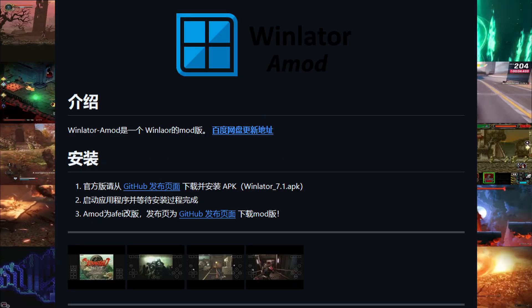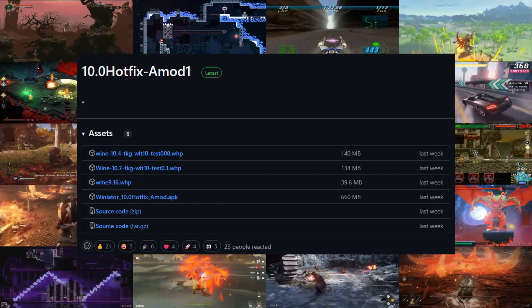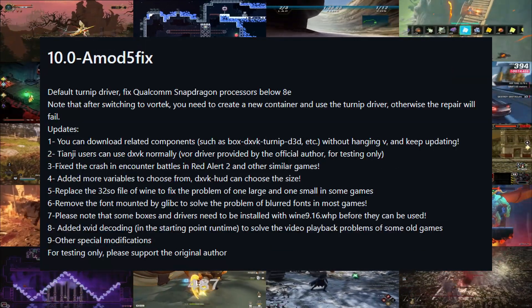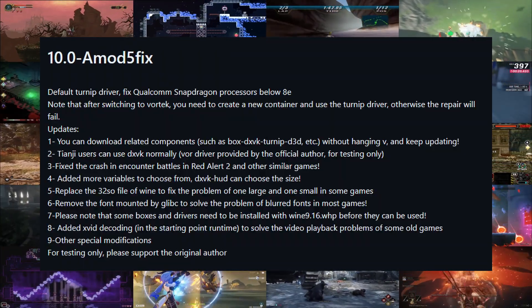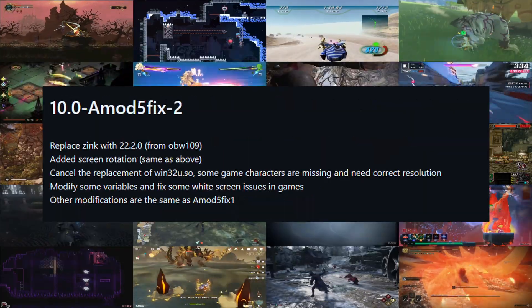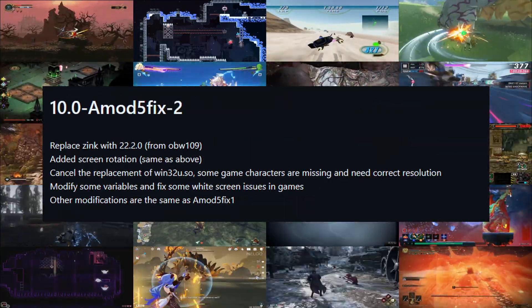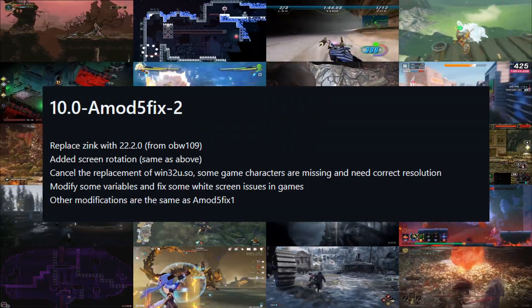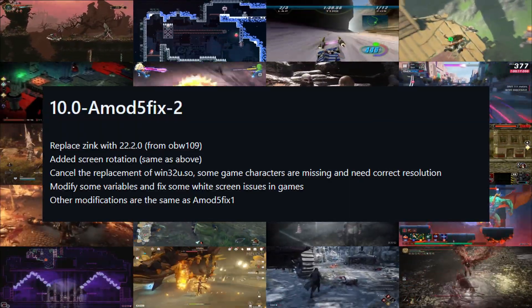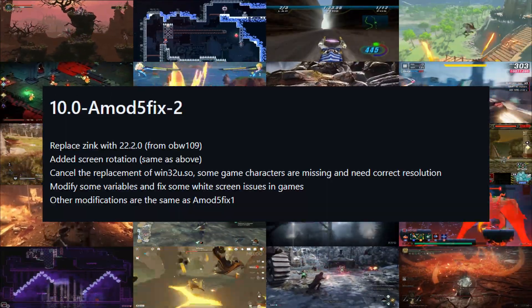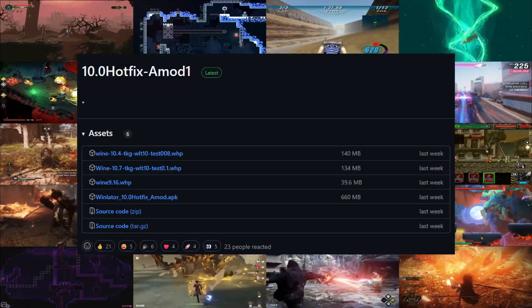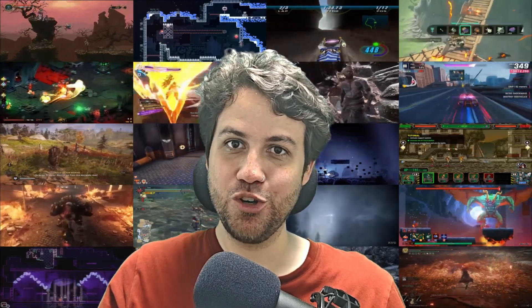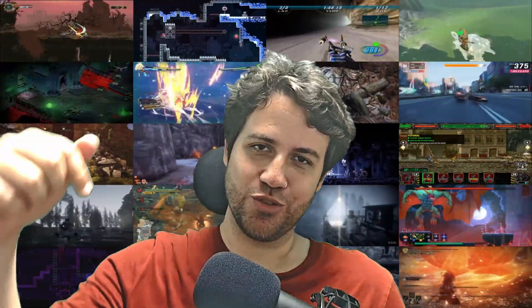Afei Ma, the Winlater fork prodigy, which everyone else is based off of, had several releases over the past 3 weeks. For his Winlater 10 fork, Amod 5 Fix, this is roughly translated from Chinese, but I believe he fixed something on turnip for Snapdragon devices below 8 Elite. Various quality of life additions and special modifications, whatever that means. Next update on his Amod 5 Fix, Zinc was updated to 22.2.0. Added screen rotation. From what I understand, a fix to something related to needing the correct resolution to fix missing game characters. A fix to widescreen issues in games. And some other modifications which are the same as the previous version of the fork. And then we got the latest update which adds a dot. Not much to go on with, right? If all of this sounds good to you, and you're willing to give it a go, I've dropped the link in the description below.